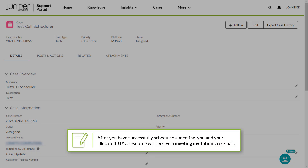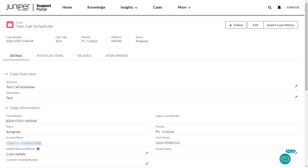A message appears indicating that your service appointment is scheduled. Click Next. After you have successfully scheduled a meeting, you and your allocated JTAC resource will receive a meeting invitation via email. Note that the Phone Call option follows a similar process for scheduling a meeting, except for the meeting links.